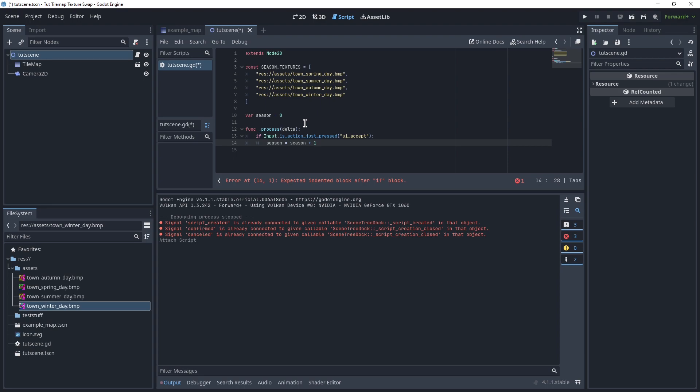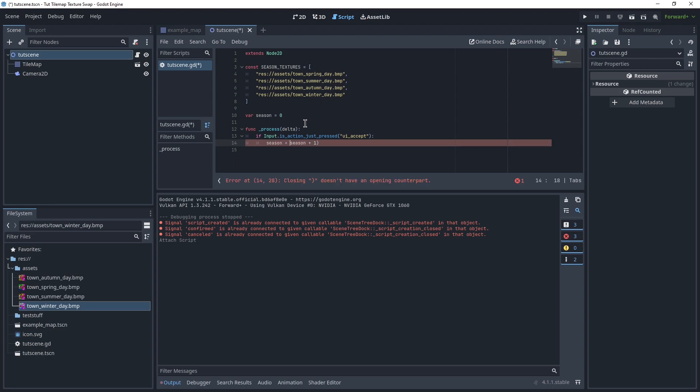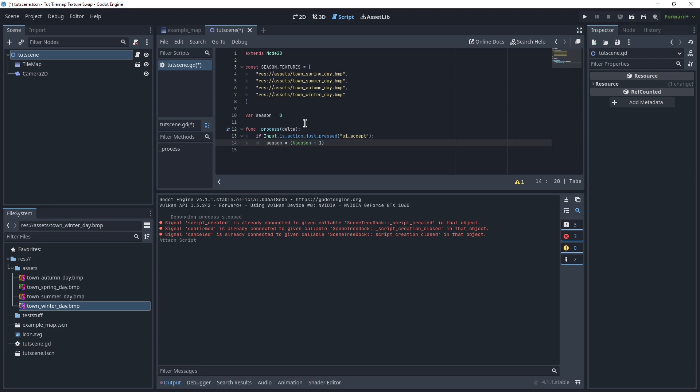Now we want this to roll over, so after winter comes spring again. So we just say, take the result of this and mod for it. So then after 3 comes 0 again, and we're good.